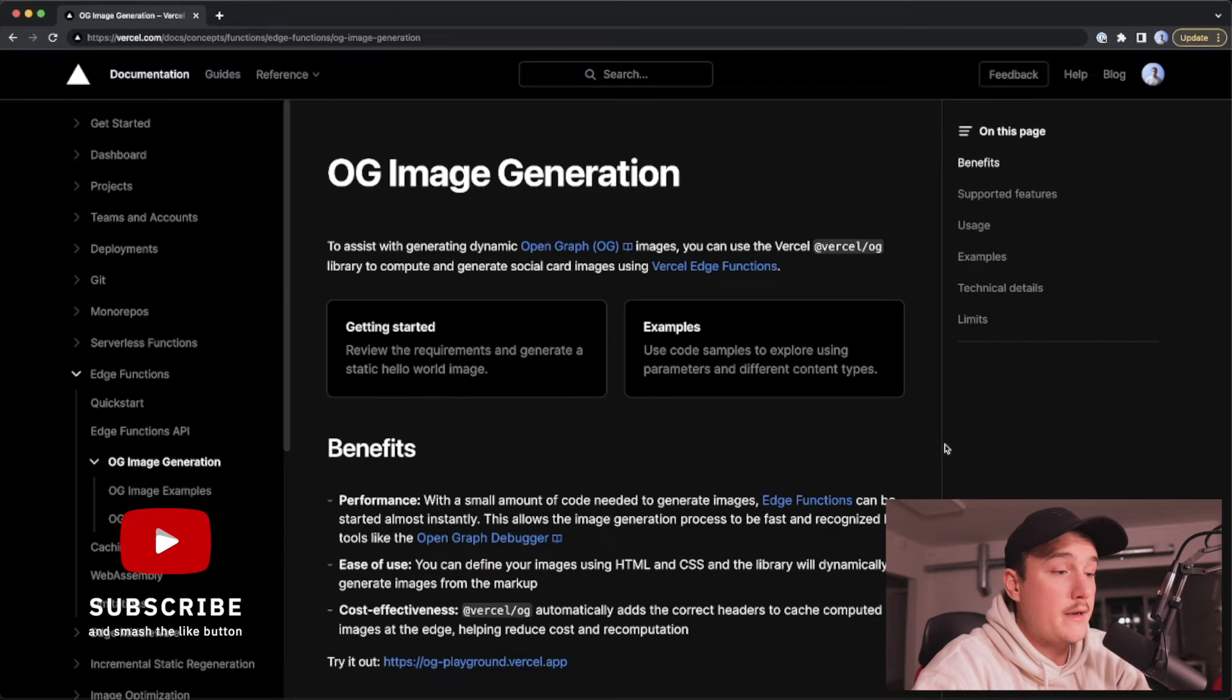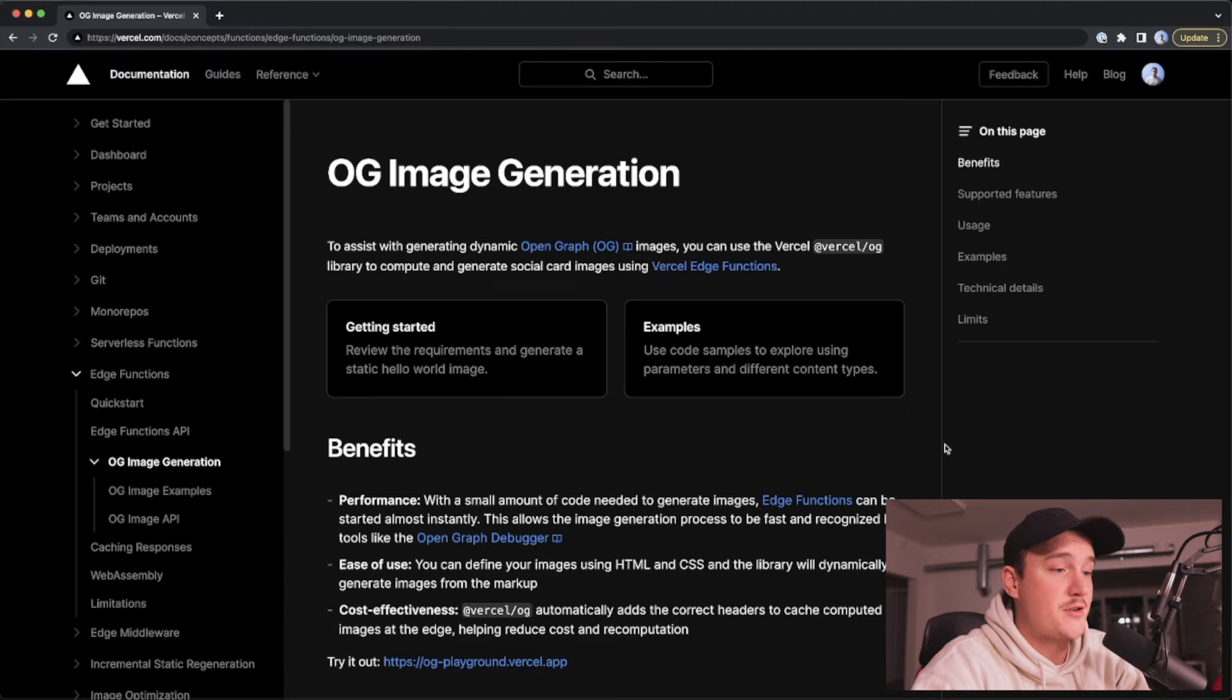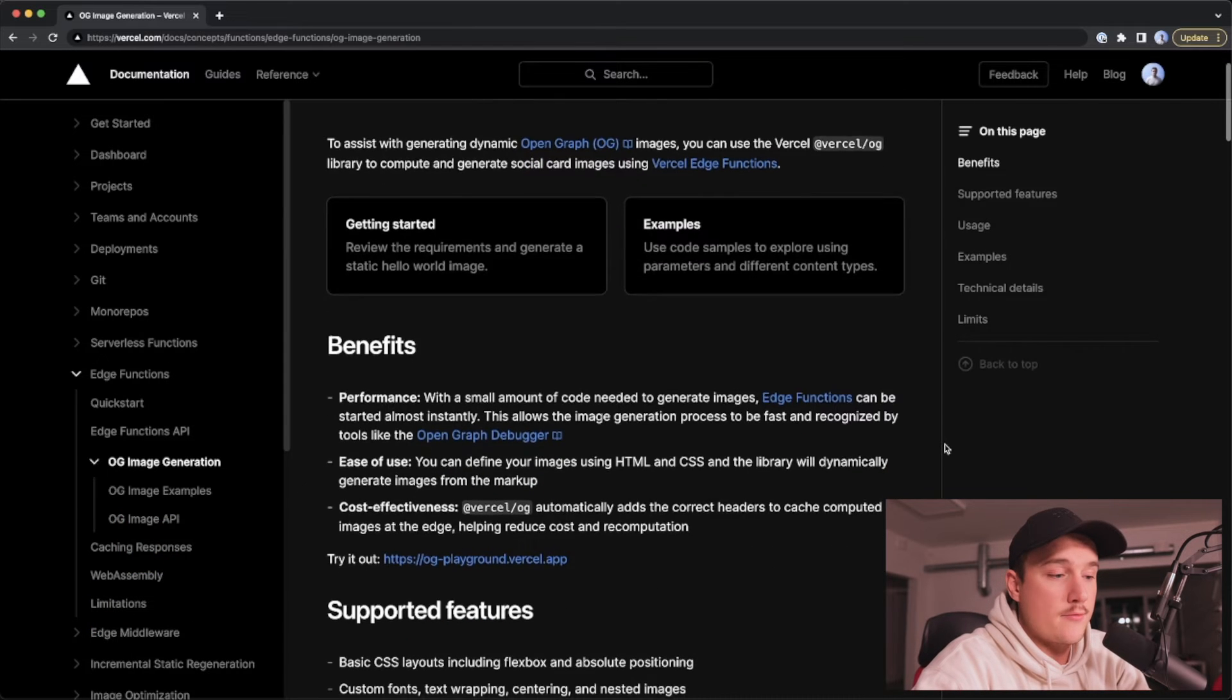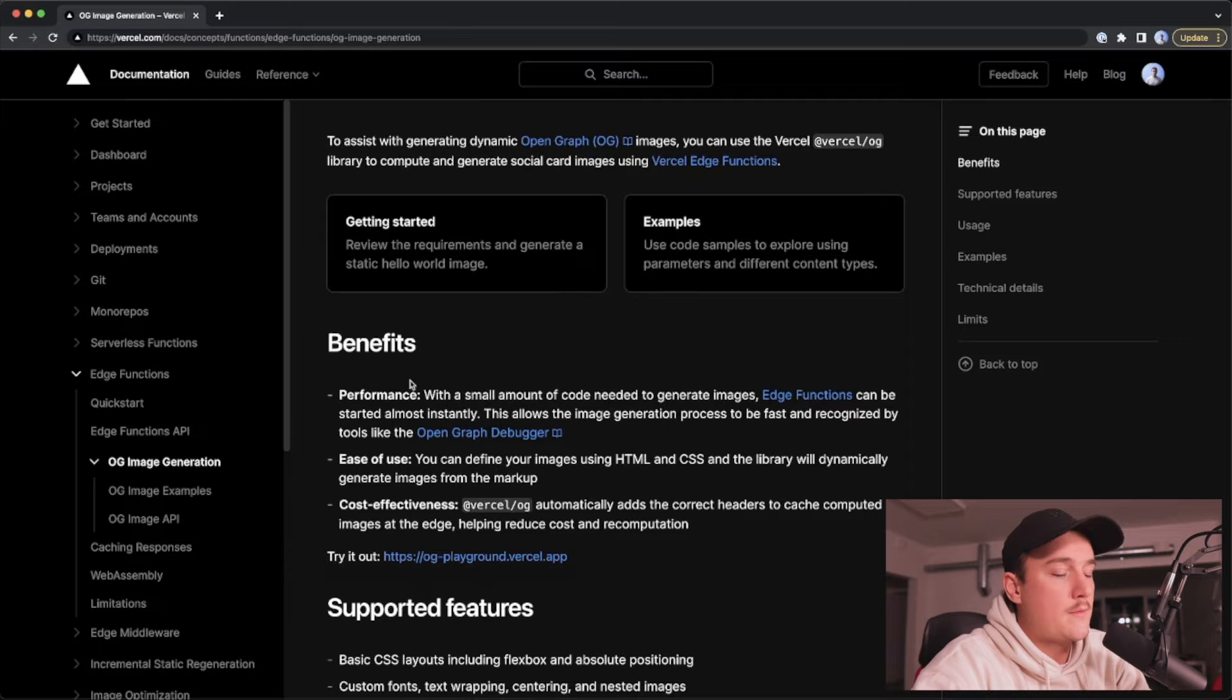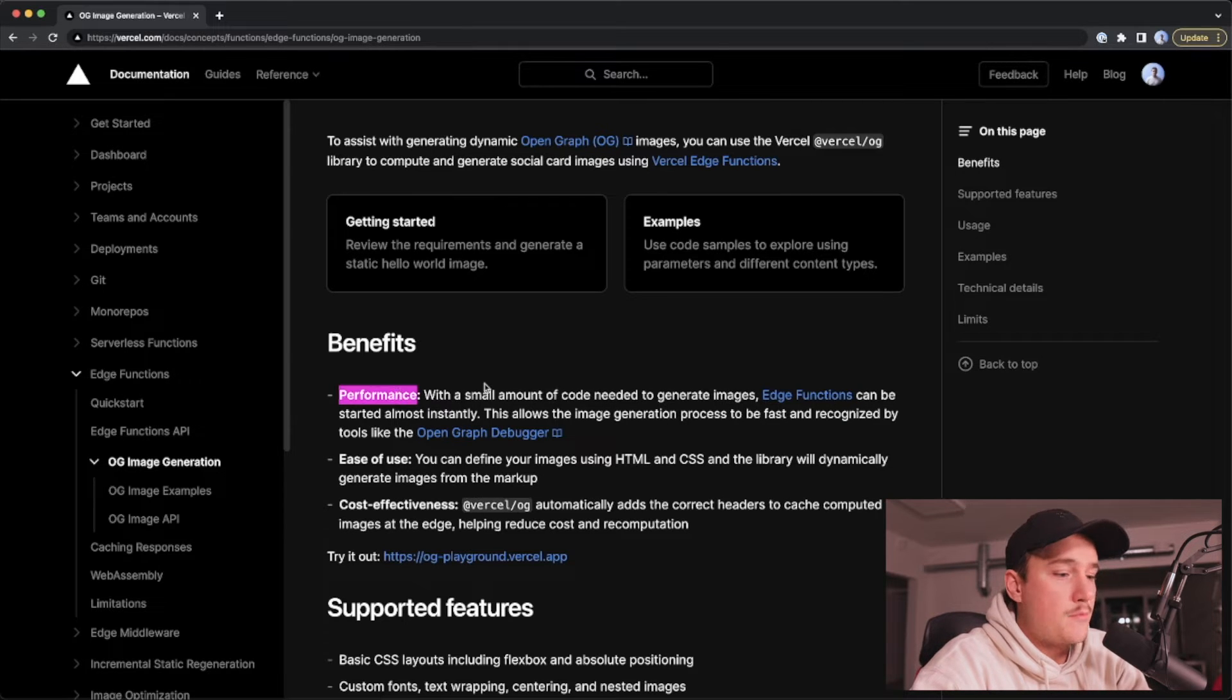So let's dive into the documentation and take a look at a couple of examples real quick. Here I have opened the OG image generation documentation page and right up here they list some of the benefits of using this and first one is performance.